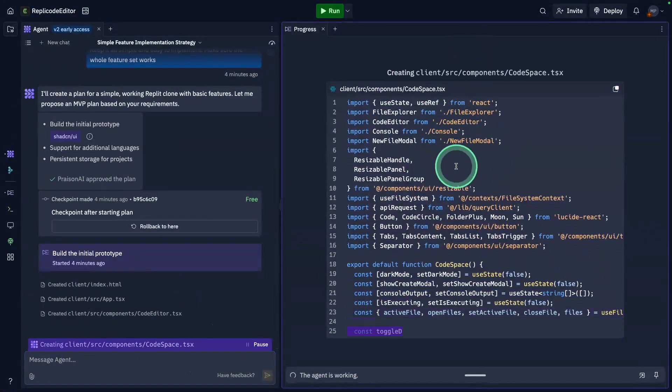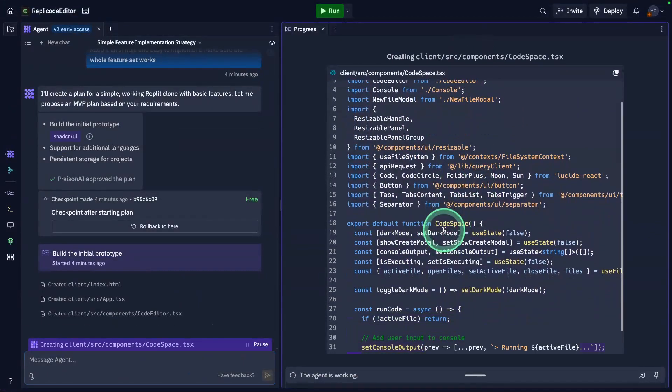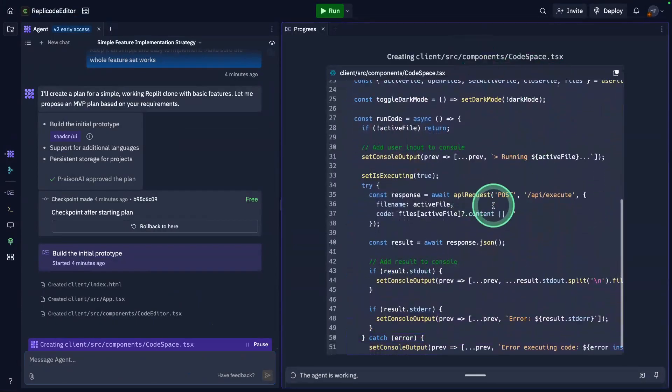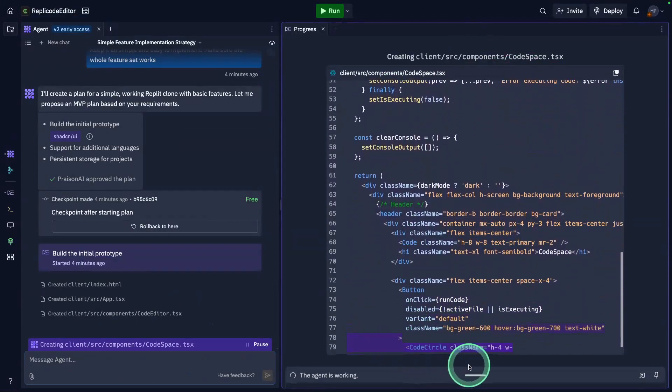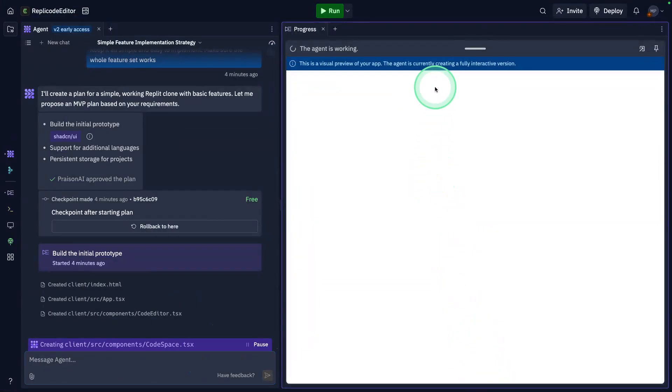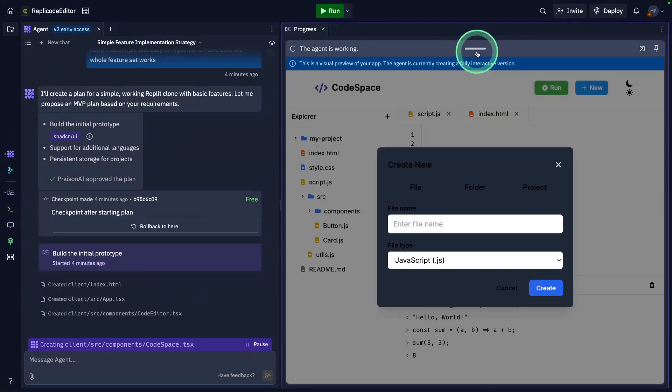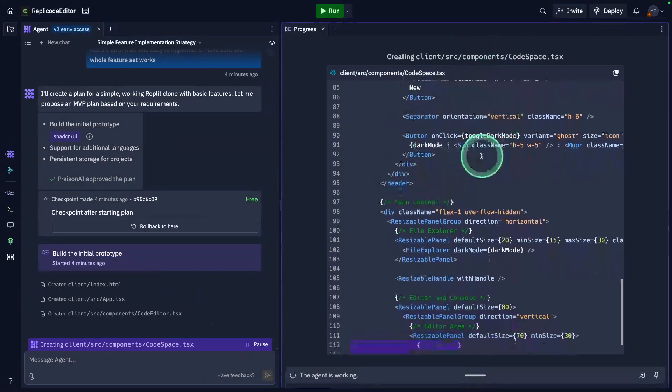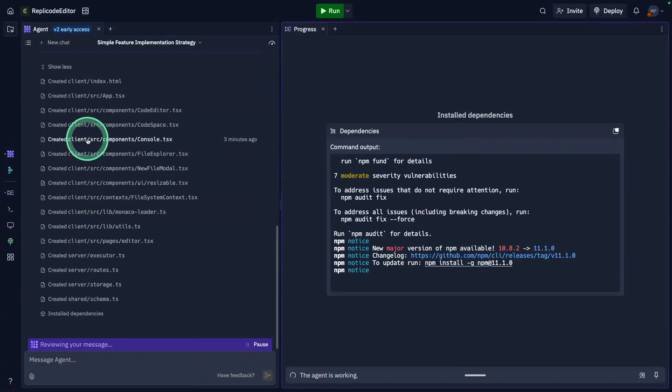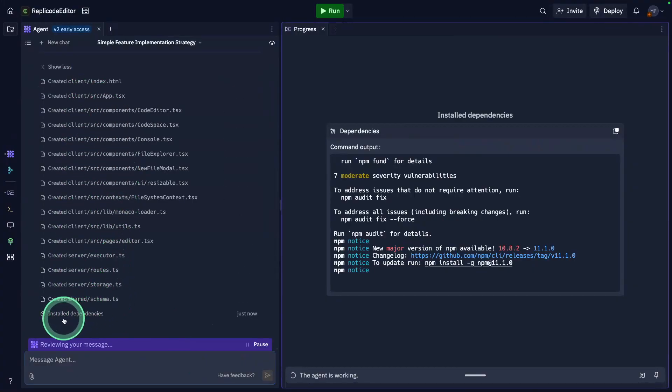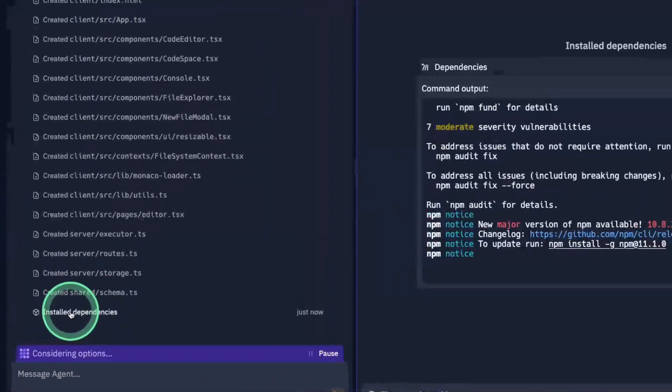This is the back end code. You've got two things: one is the back end code and the front end. Front end is already done, now focusing on the back end. It created all those files, you can see all the files which got created, and now it's installing the dependencies. Everything is automated and I'm super impressed about this.